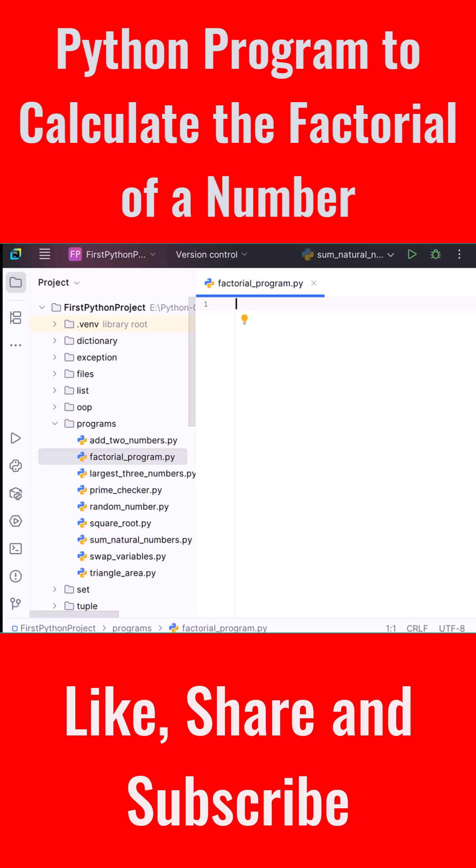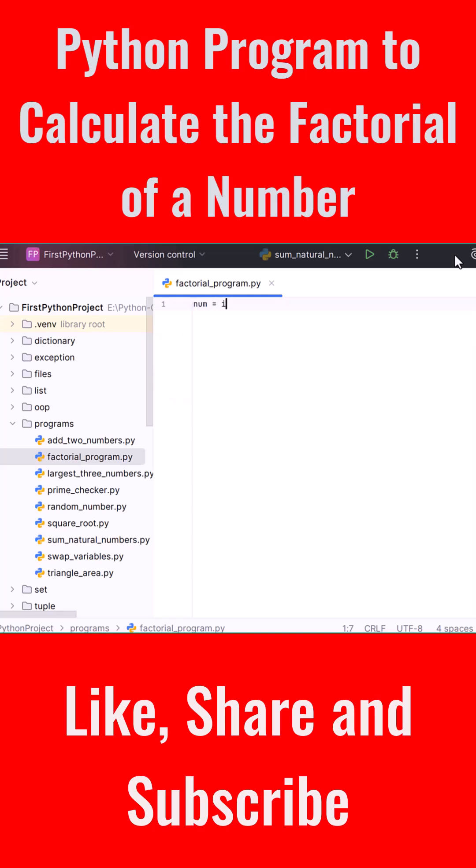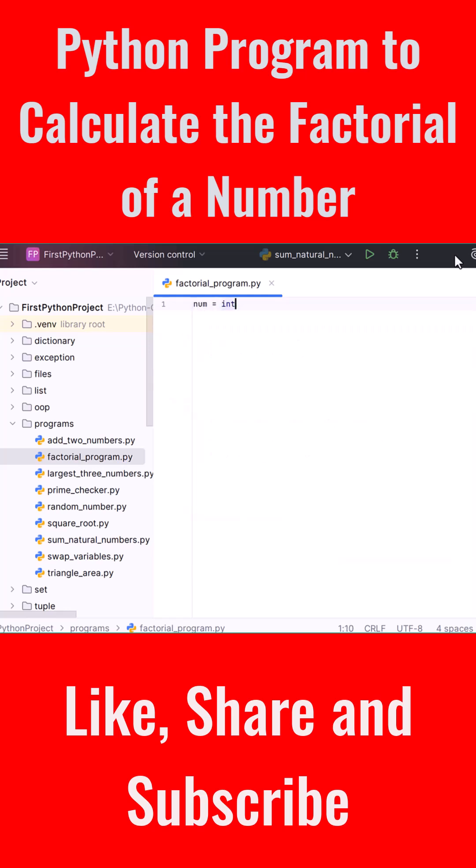First, we need the user to enter a number, so we'll write a line that takes input from the user and stores it in a variable. Type: num = int(input("Enter a number: ")). This uses the input function to ask the user for a number.